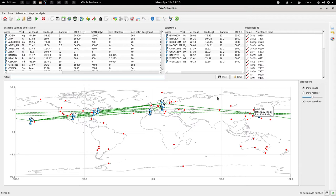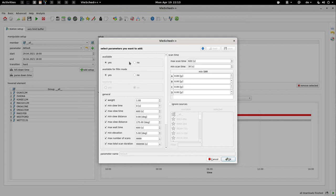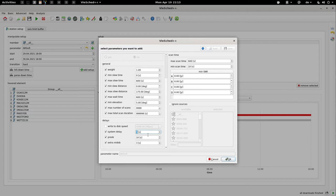But now we really have to focus on the parametrization. Let's have a look at the station parameters. We can simply change the default parameters. By default, you always have a minimum scan time of 30 seconds. We can now, for VIGO, reduce this to probably 10 seconds. Next we have to, similar to the last exercise, reduce the system delay to 4 seconds and also the pre-op time to 4 seconds. And we can say that we don't really need an extra mid-op time, because for VIGO it should not be required.